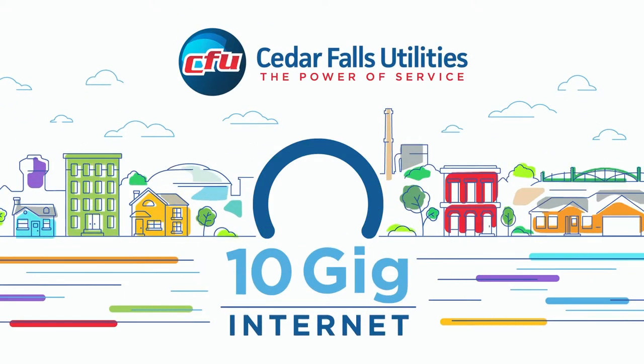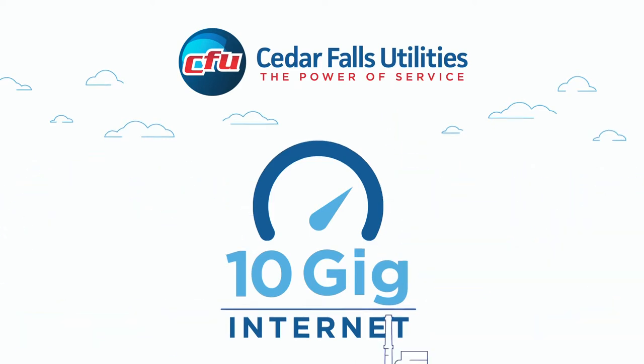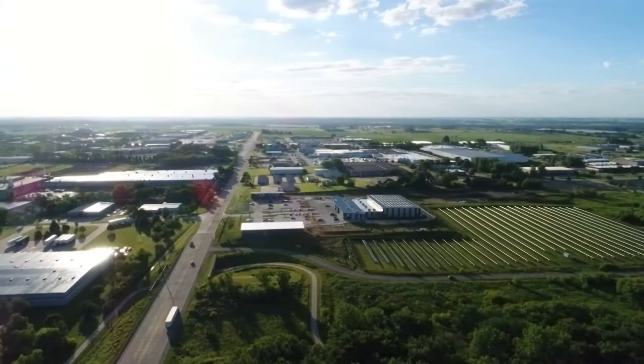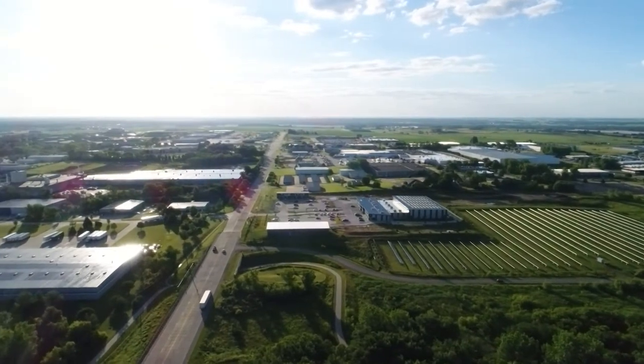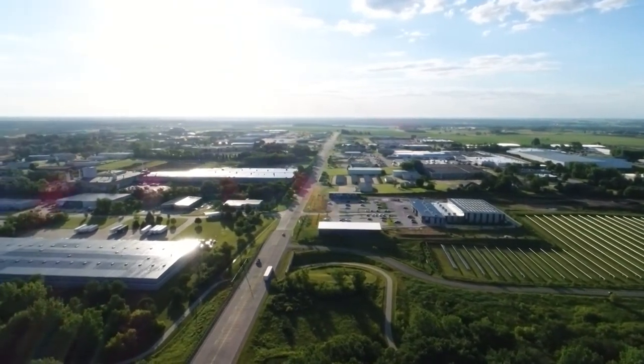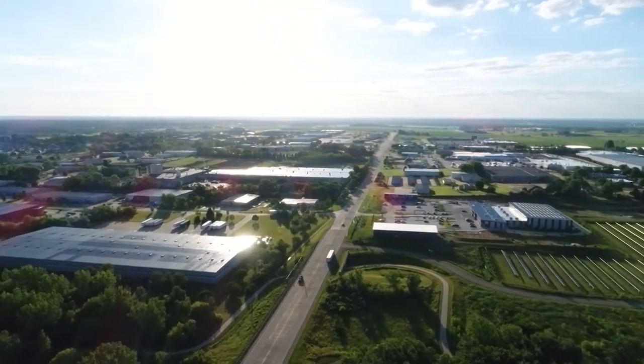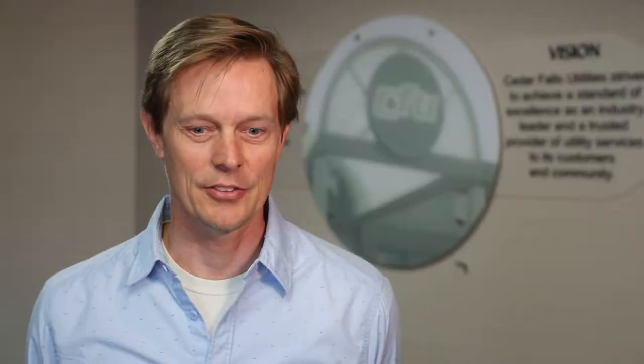Cedar Falls Utilities announced recently that 10 gigabits per second internet service is now available in Cedar Falls. Business and residential customers can upgrade to internet speeds that rank among the fastest in the world. I think it really puts us on the roadmap as a technology company and a technology community.